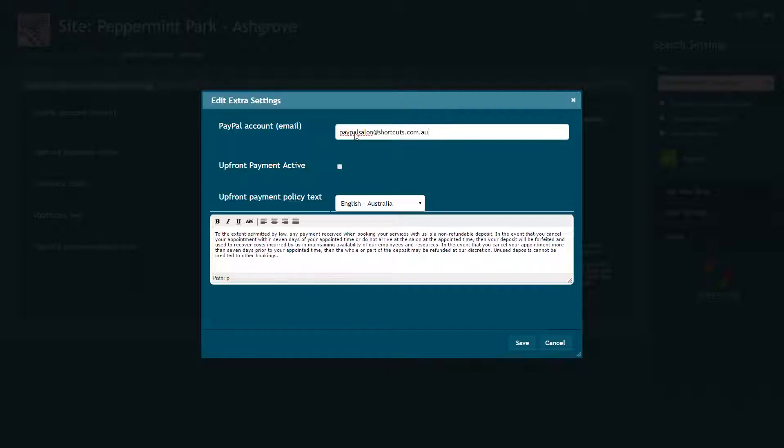Then tick this box to activate upfront payments. A generic upfront payment policy has been added for you by default. This is the policy your clients will see when they make an upfront payment. Make any necessary changes to reflect your business policies and procedures and ensure that the policy adheres to any regional legislation.